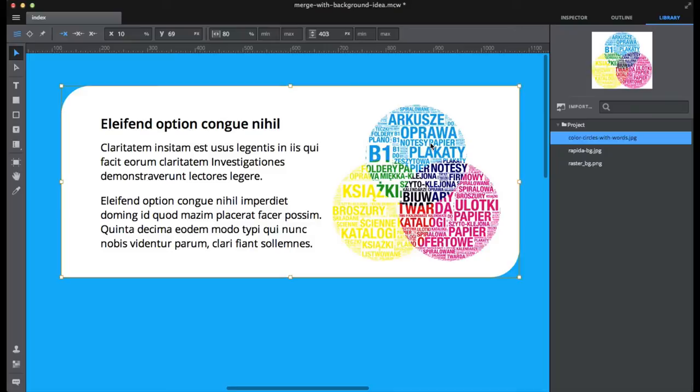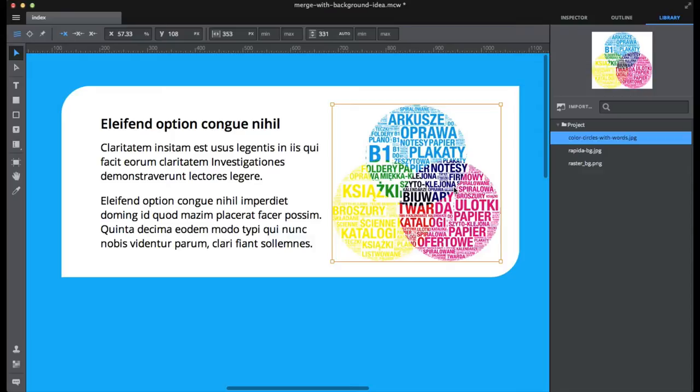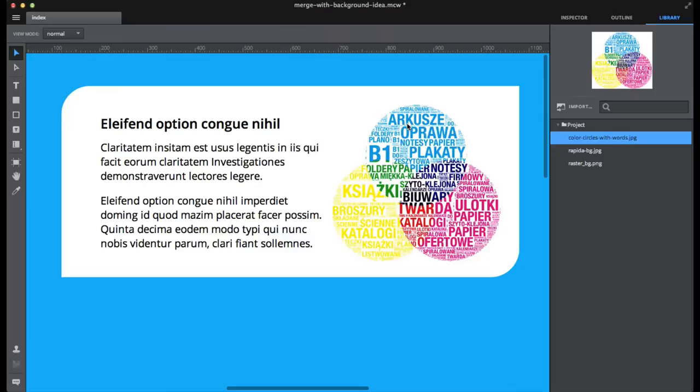This would embed the image into that element, that div, so that image would stop being an image in HTML and instead it would morph into background position at exactly that position. So after clicking that shortcut, you would end up in something like that.